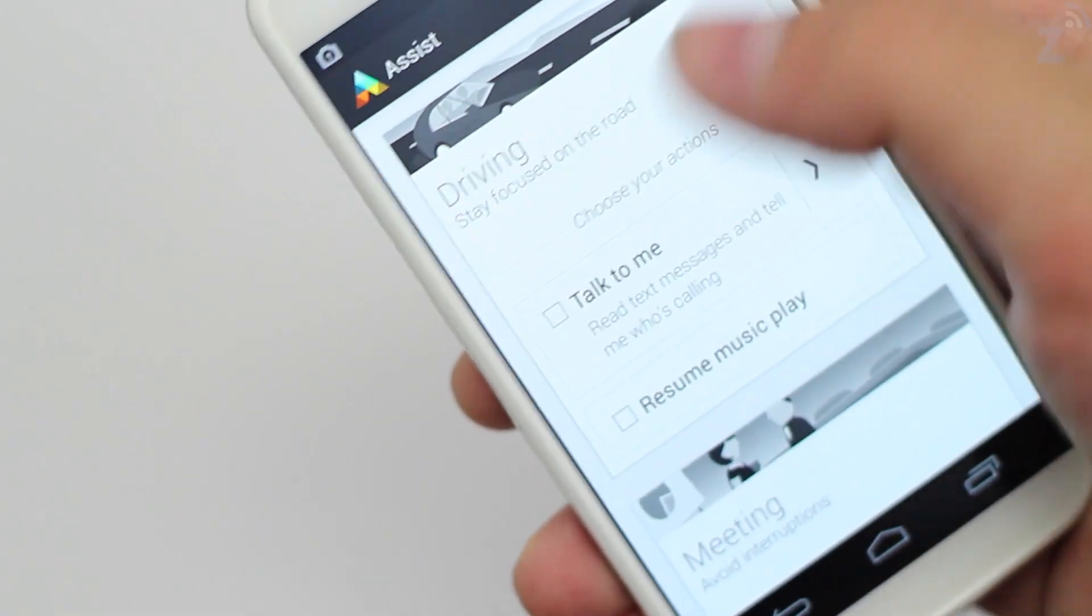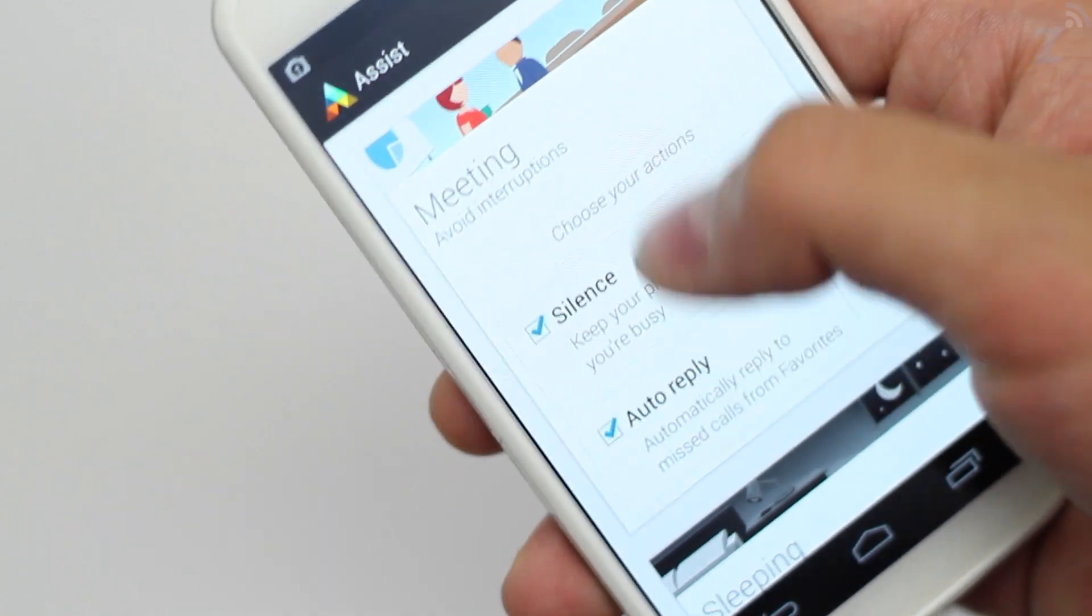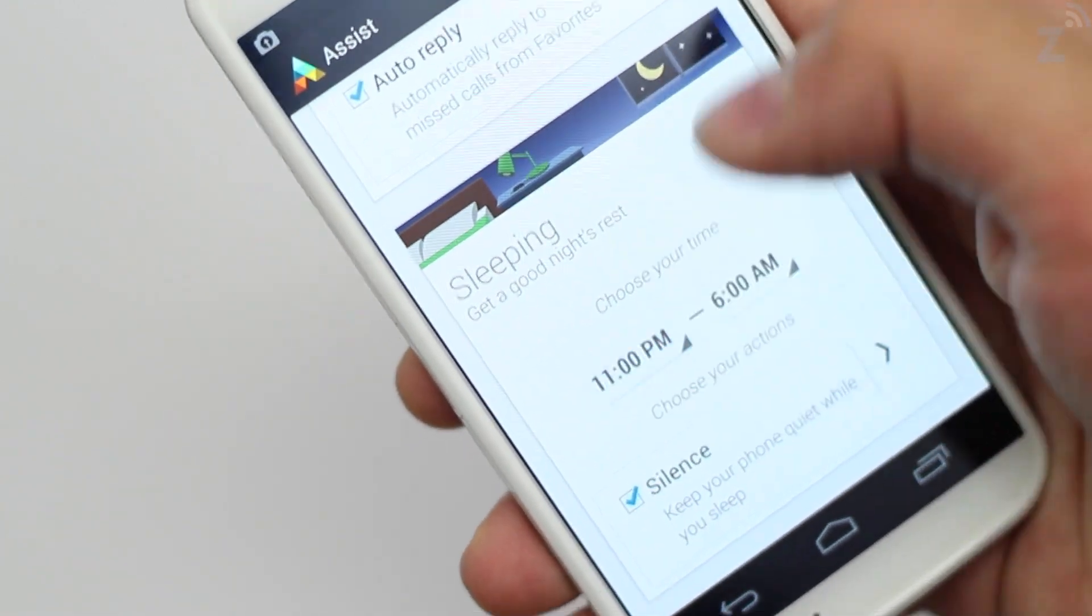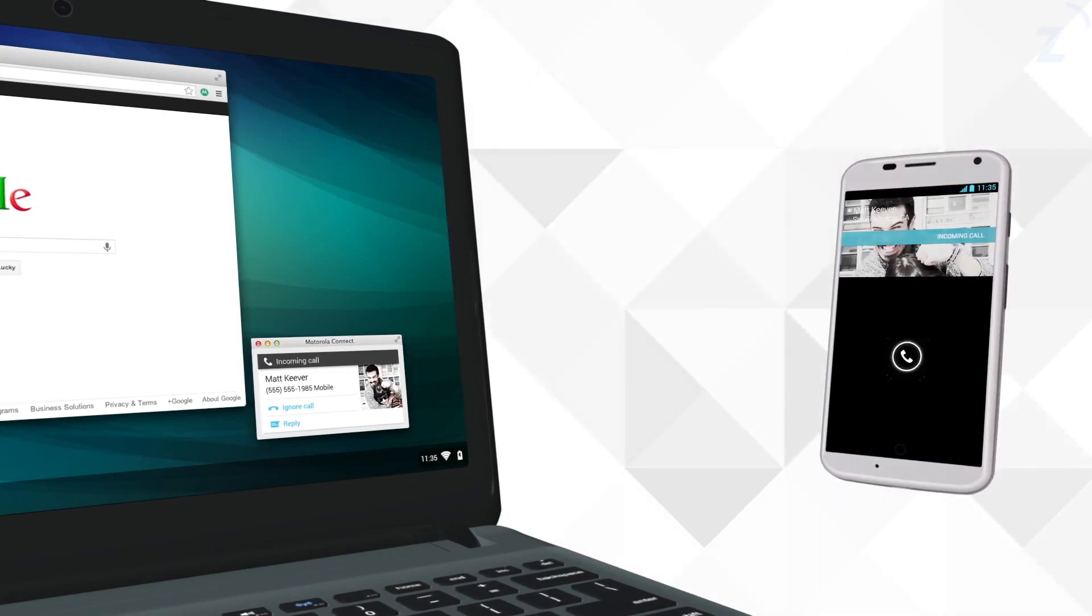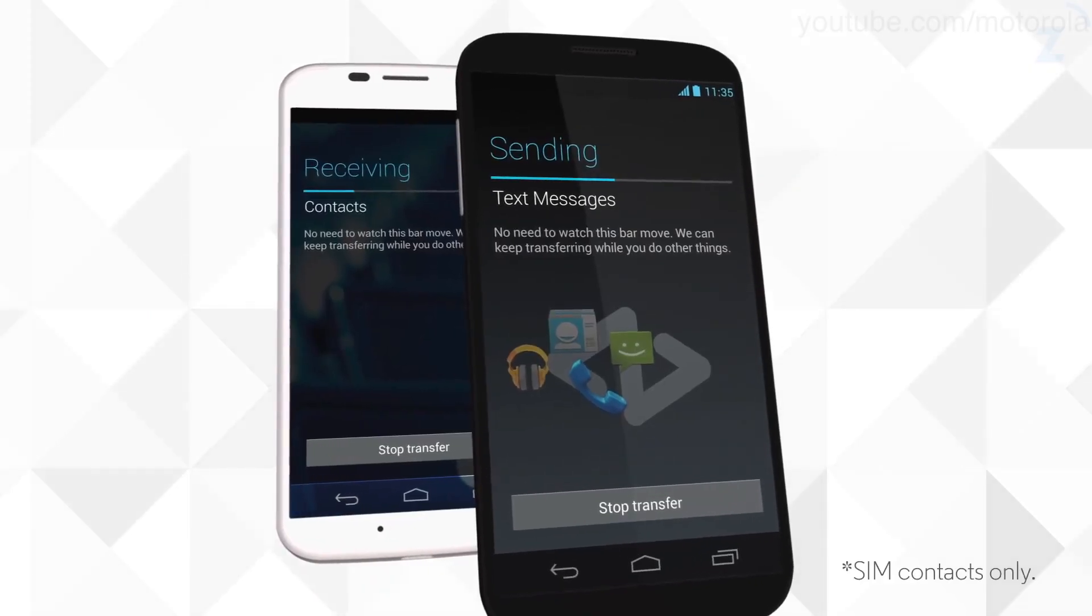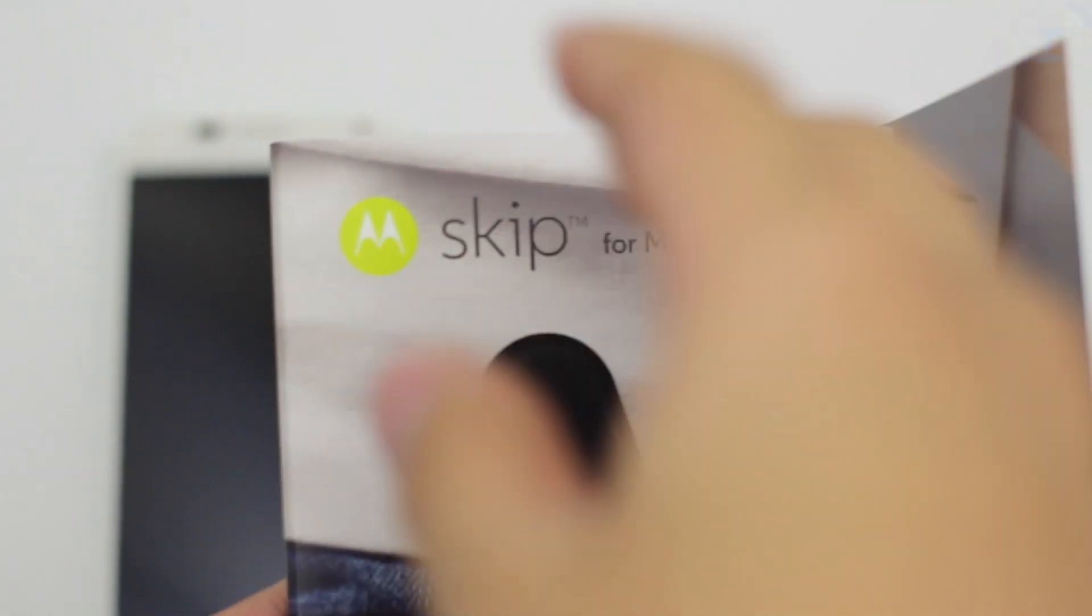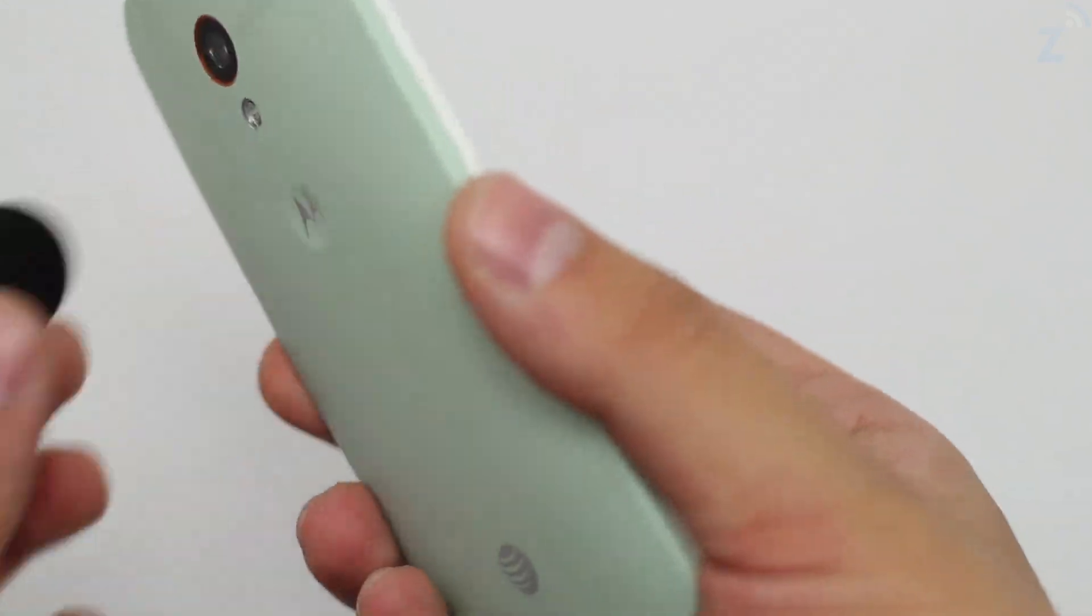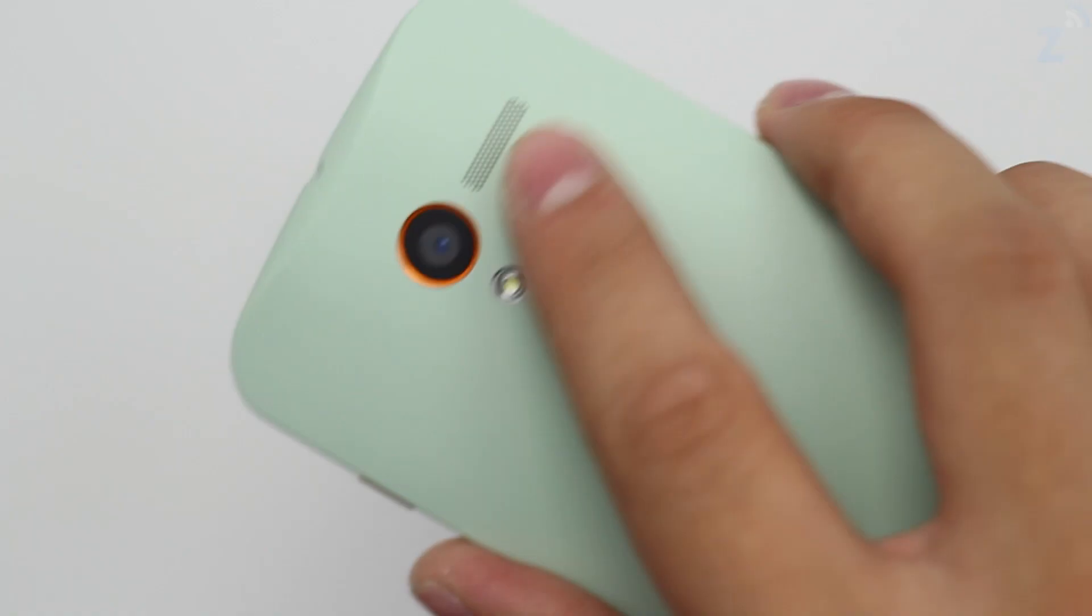The Moto X also comes with some extra little features like Assist which knows when you're doing a certain action to help you. So if you're driving it will read text, play your music, and tell you who's calling. There's also Motorola Connect which lets you reply to text and see who's calling right from your computer, Motorola Migrate to transfer data from your old Android to your new one wirelessly, and then there's Motorola Skip, a small clip that allows you to unlock your phone with a tap. It also comes with some stickers that you can place in places like your car or desk.